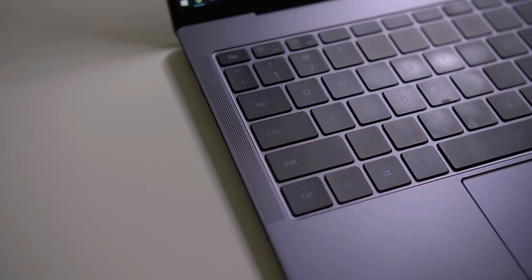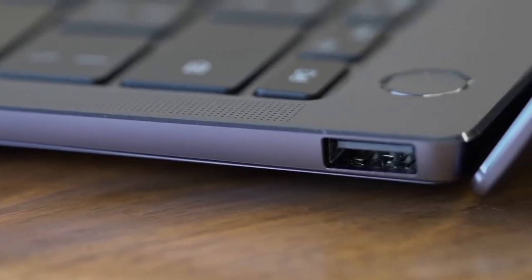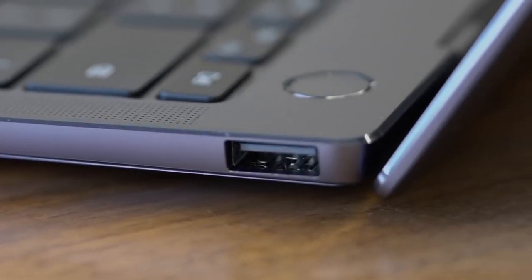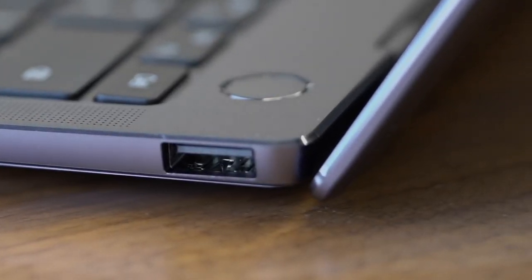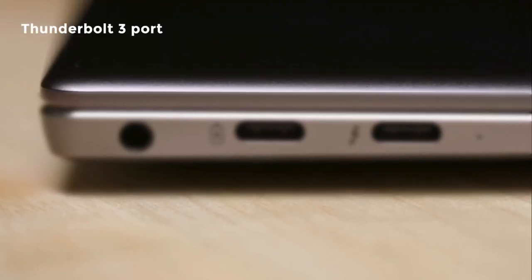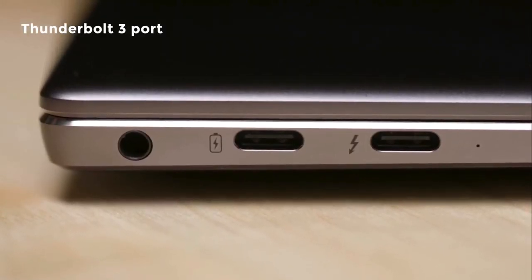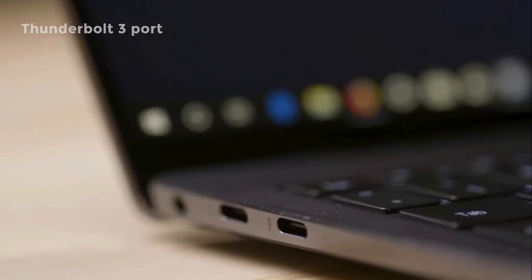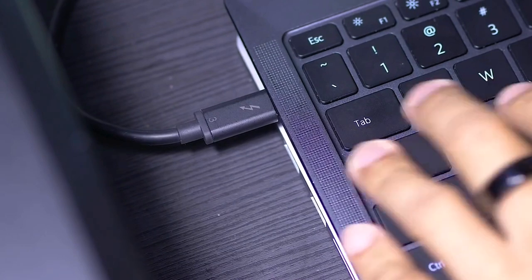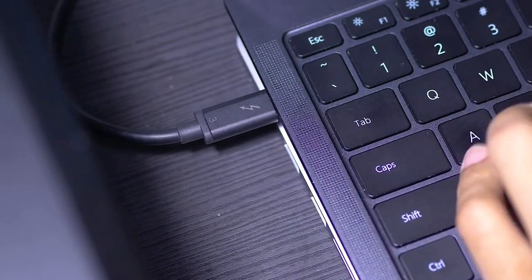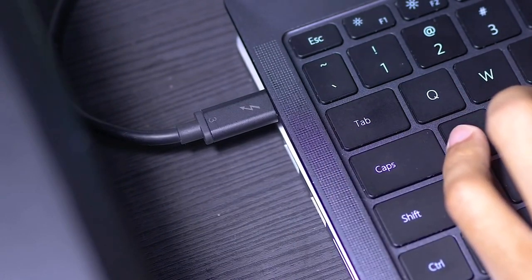The MateBook X Pro might be thin, but it still has a single full-sized USB 3.0 port alongside a USB-C port and a Thunderbolt 3 port. Either of the USB-C-shaped ports can be used to charge the machine, while there's a traditional headphone socket but no card reader.